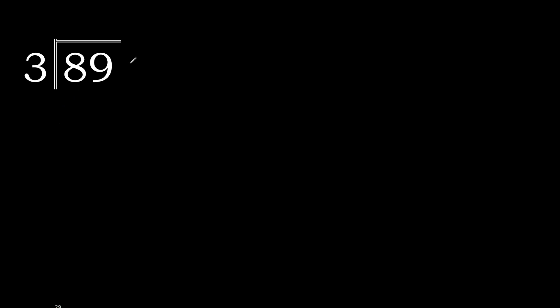89 divided by 3. First with 8. 8 is not less, therefore start with 8.